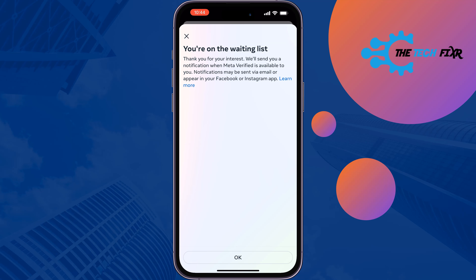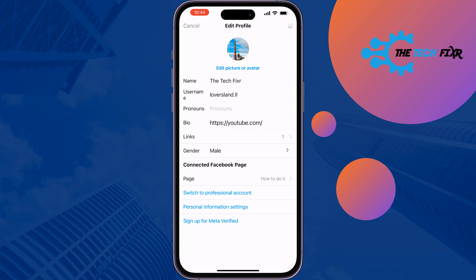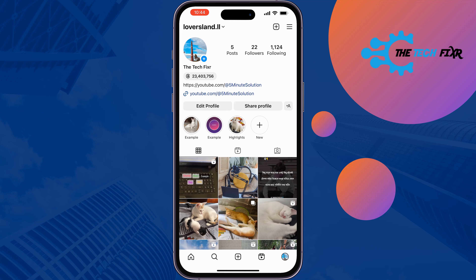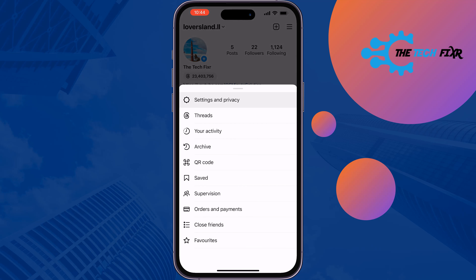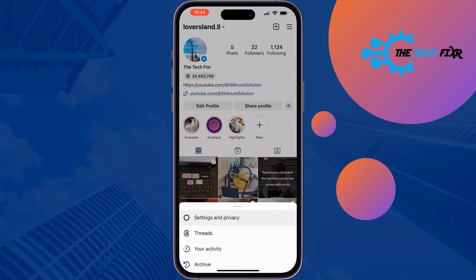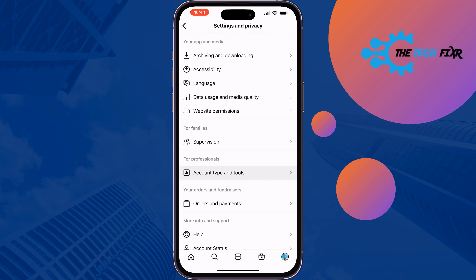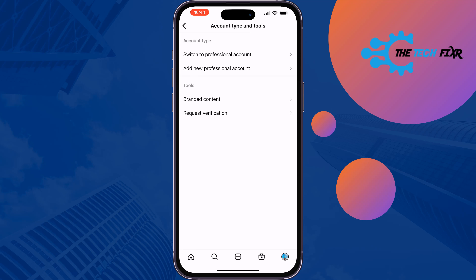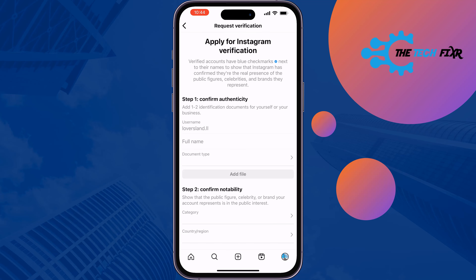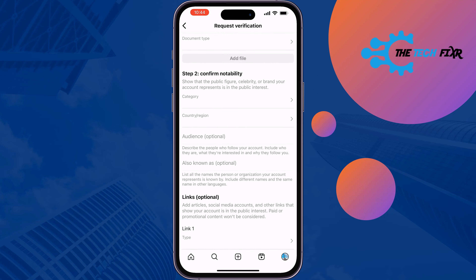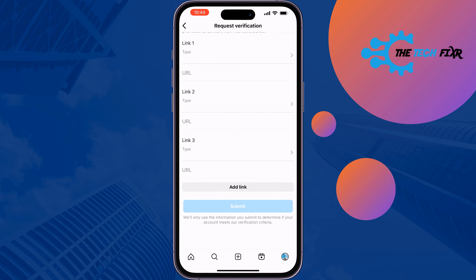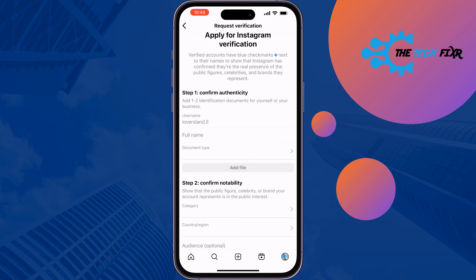Submit that request. Once done, tap on the three lines at the top right, go to Settings and Privacy, scroll down and tap on Account Type and Tools, then tap on Request Verification.